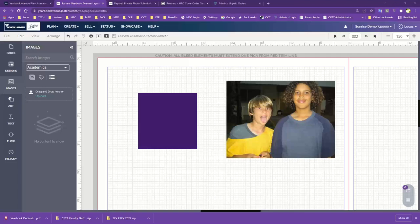Welcome to our live instructional webinar designed to support the school annual online yearbook program. Today we will be focusing on functions that relate to building activity or candid pages. Specifically, we will be reviewing page bleeds and margins, the toolbar design functions, the templates in the program — both regular and click-and-go templates — how to make your own custom templates, and then we'll wrap things up by going over some of your theme art.